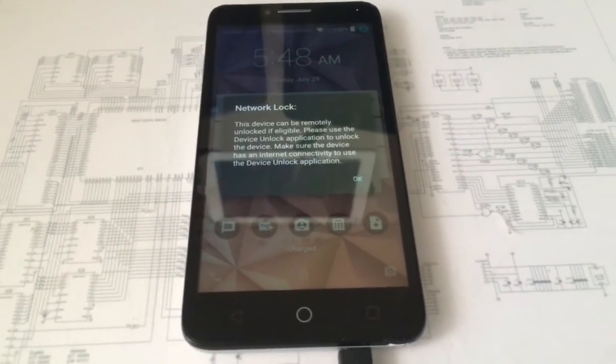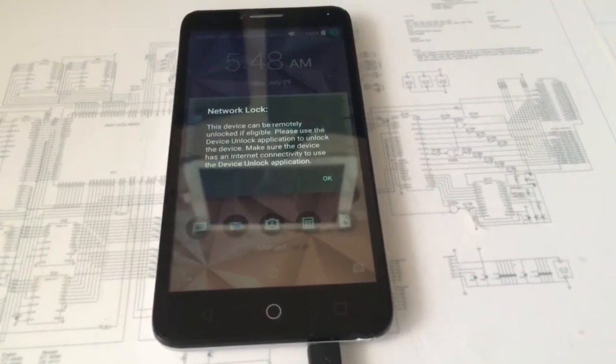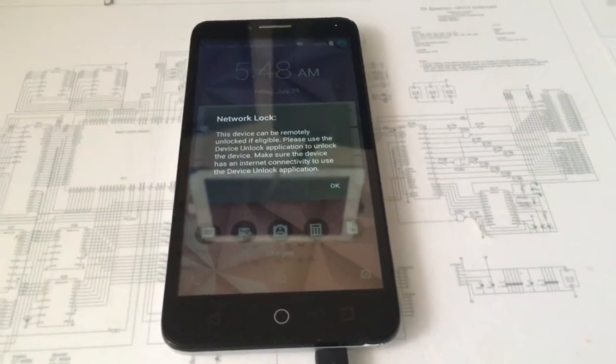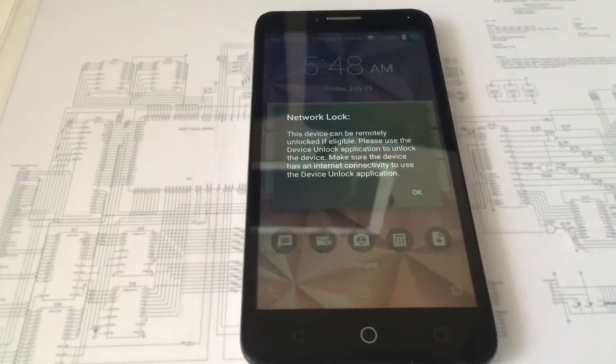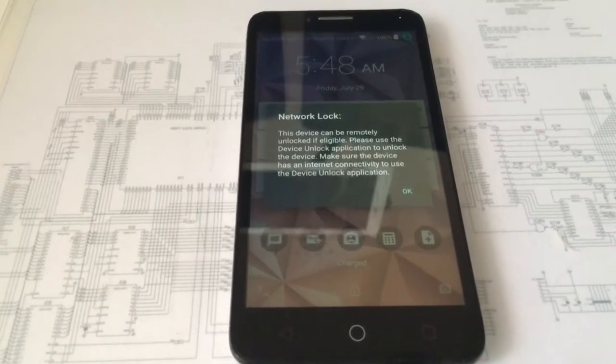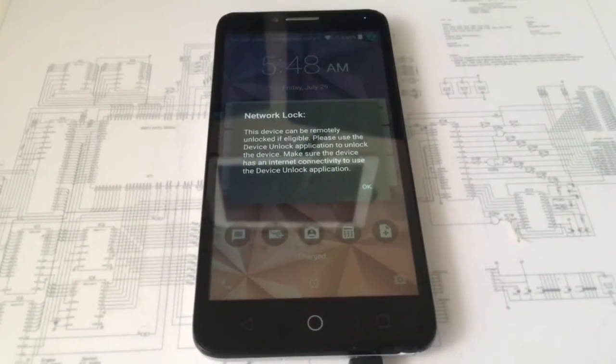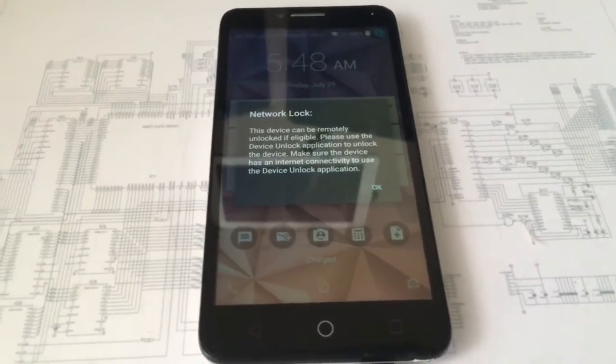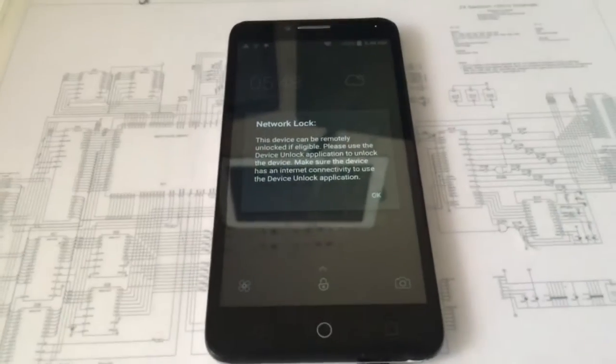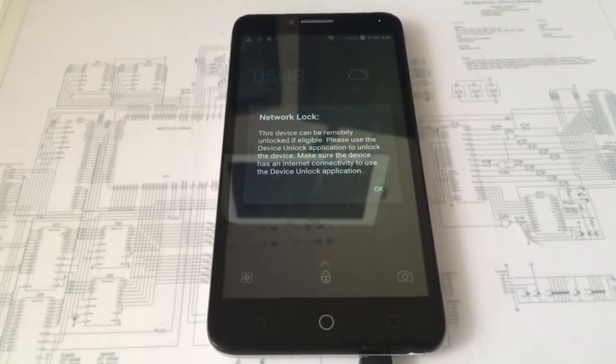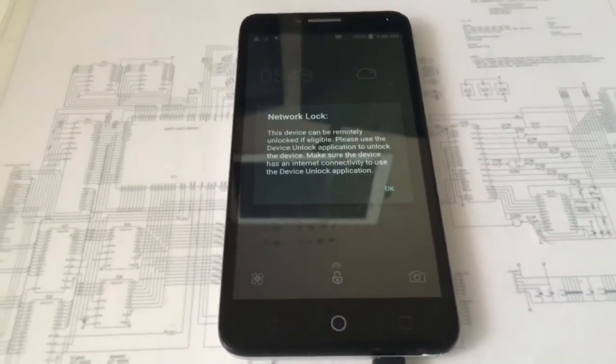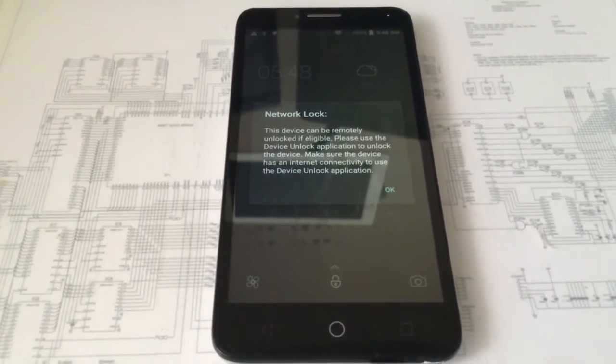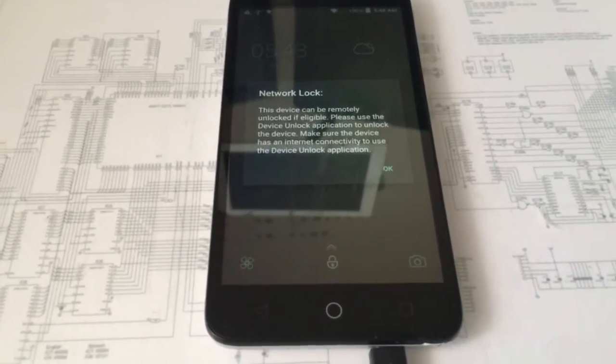This method was specially developed for the Alcatel OneTouch Allura, alias OT5056O from AT&T, that cannot be unlocked in Firehose mode. I'm going to demonstrate on this model how it works, even though this model can be unlocked in Firehose mode.